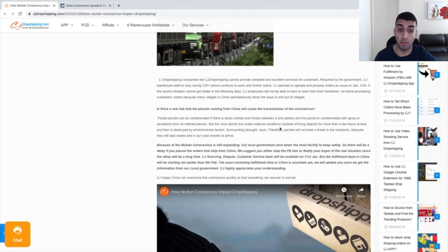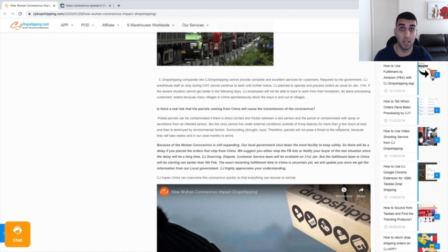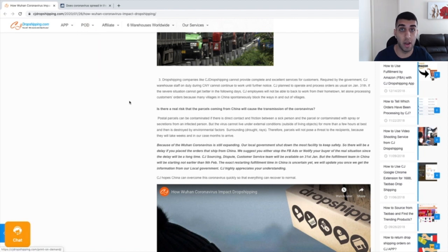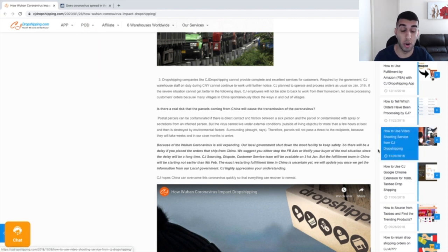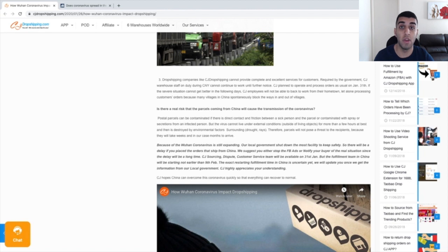Therefore, parcels will not pose a threat to the recipients because they will take weeks and, in our case, months to arrive. So guys, you do not have to stress about the packages that you are shipping to actually contain the coronavirus. If you have customers that are actually worried about this and who do think that the virus can be contained in the packages that they receive, what you can do is go ahead and send them the next article that I'm going to show you guys right now.